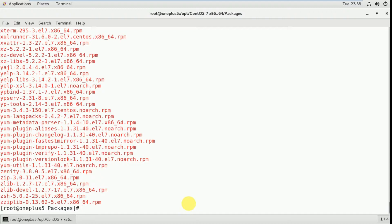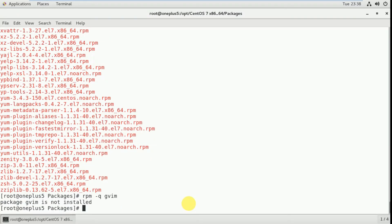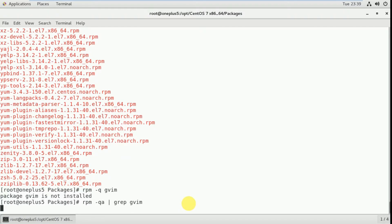First, if you want to check whether one particular package is installed or not, execute the command: 'rpm -q gvim'. It shows the package gvim is not installed. Now check if the package is available: 'rpm -qa | grep gvim'. That means the package is not available here either.